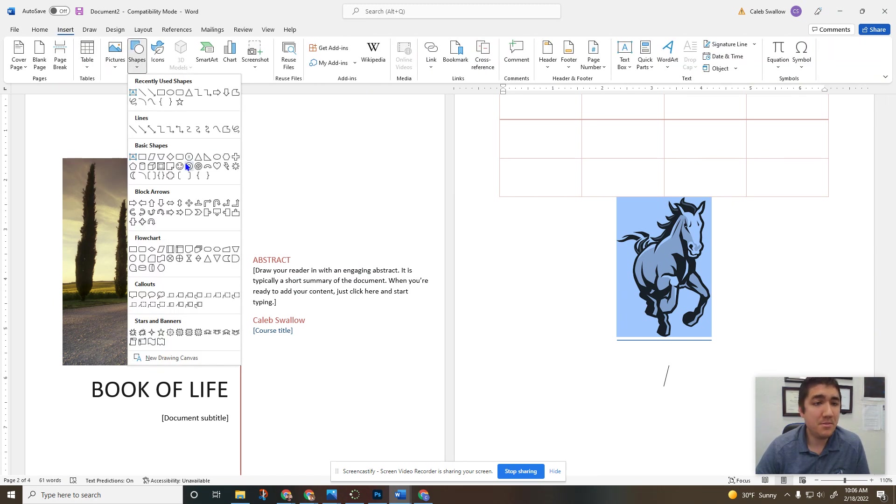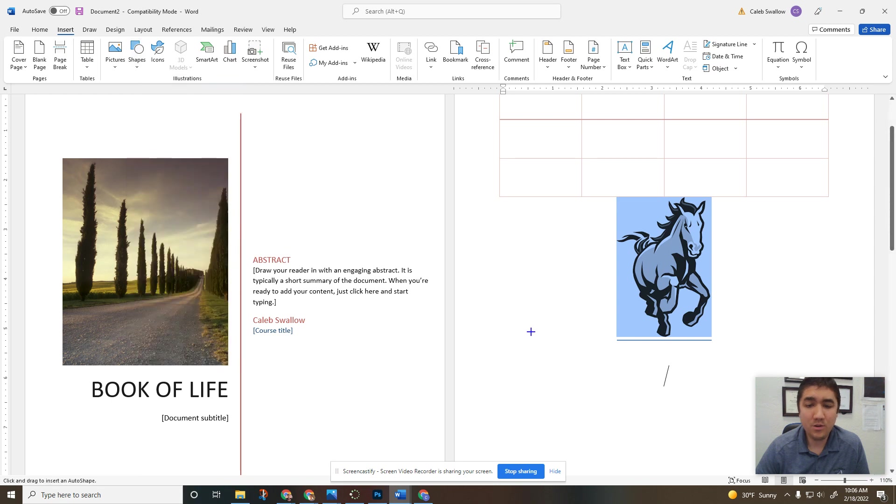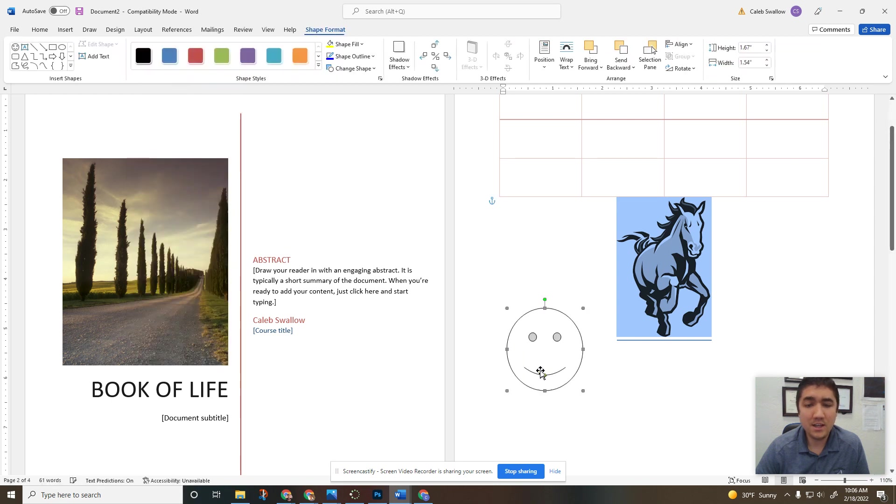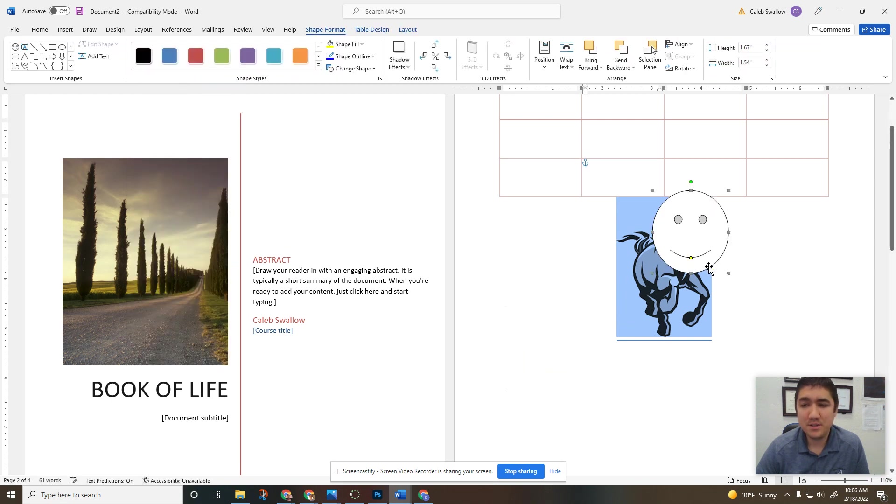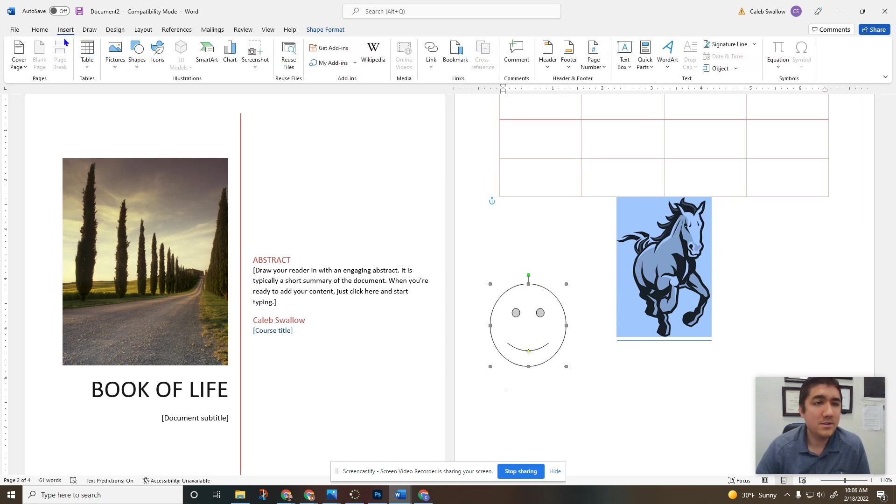Shapes, same thing, just find whichever one you're looking for, click and drag. Also do some Photoshopping, put a smiley face on your picture, whatever you want to do there.